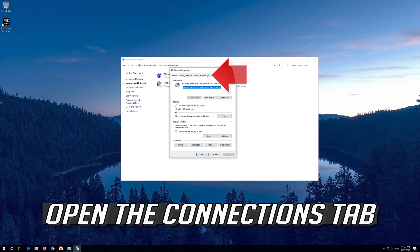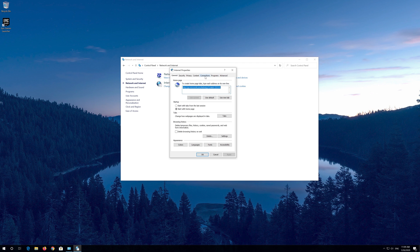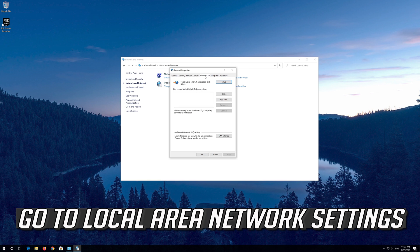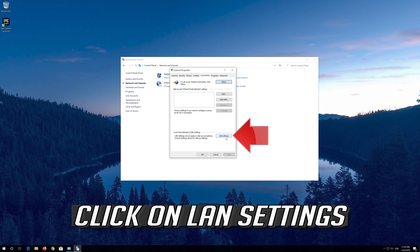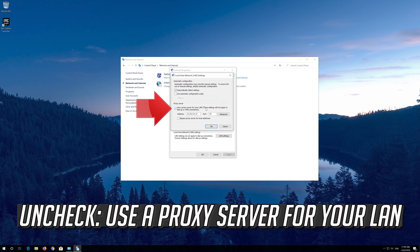Open the Connections tab. Go to Local Area Network Settings and click on LAN Settings. Uncheck Use a Proxy Server for your LAN.